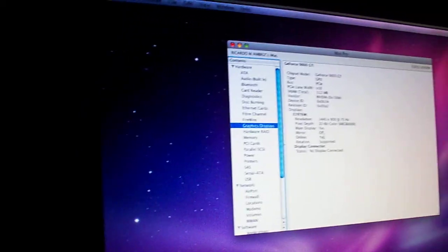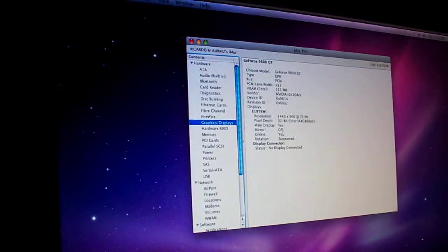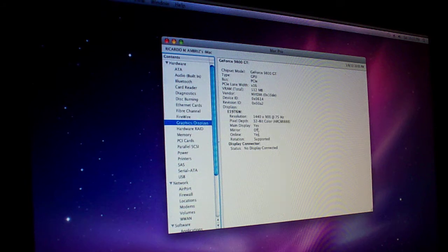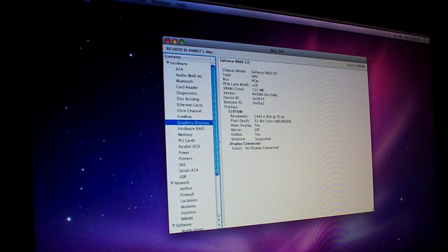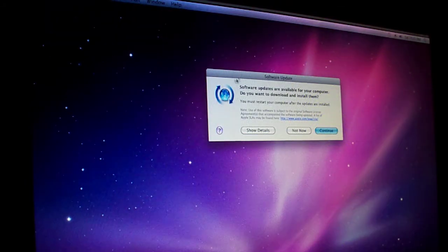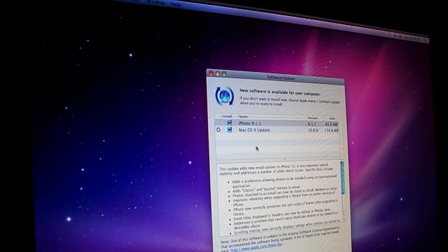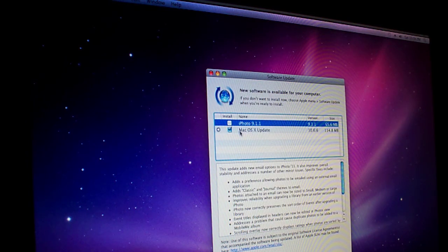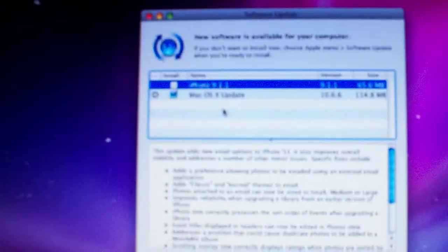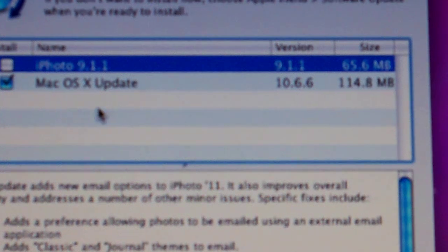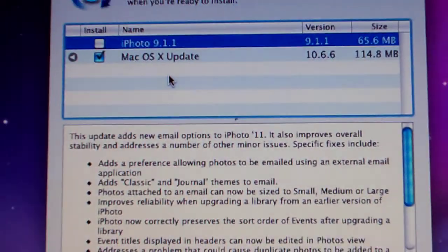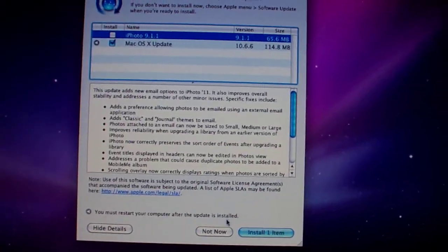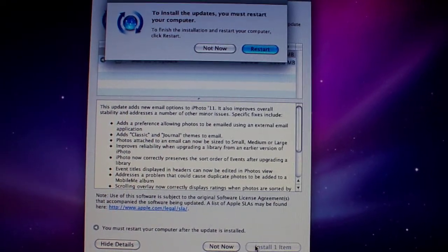As I was saying, we're going to update this live with you guys so you can actually see that it works. Let me quit from this, let me do the software update - just that one, the software update to 10.6.6, and install.